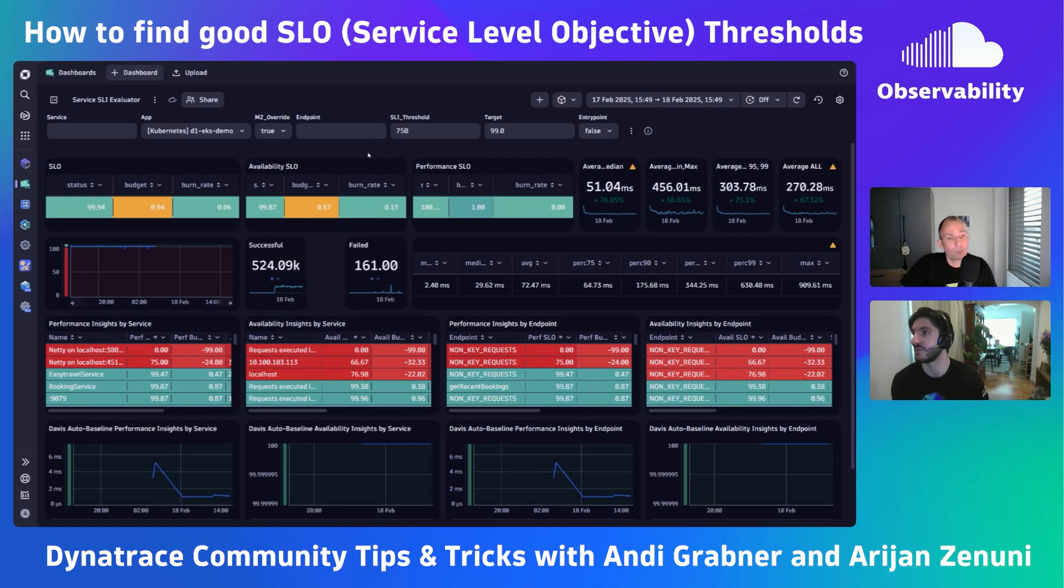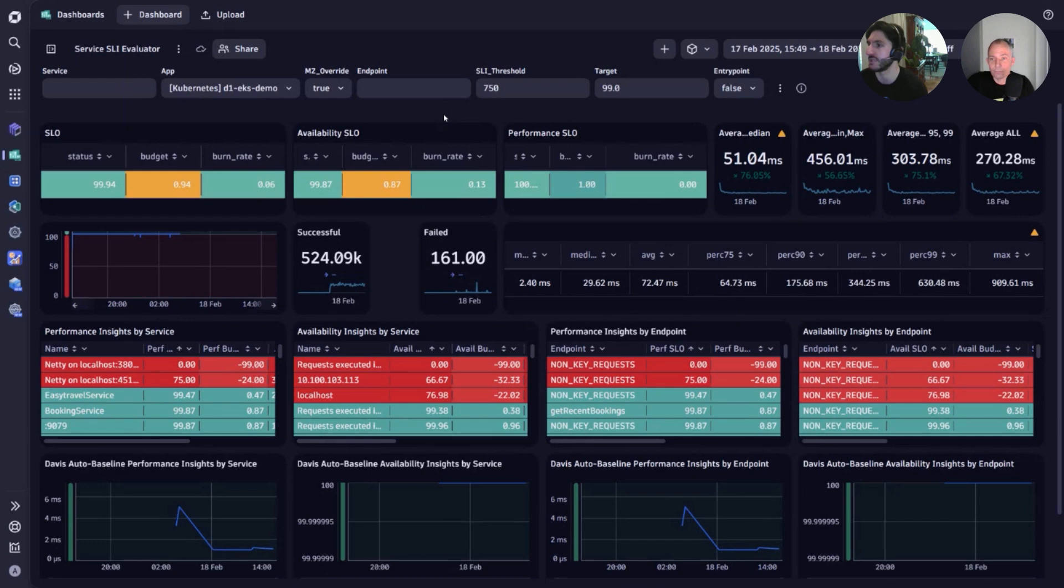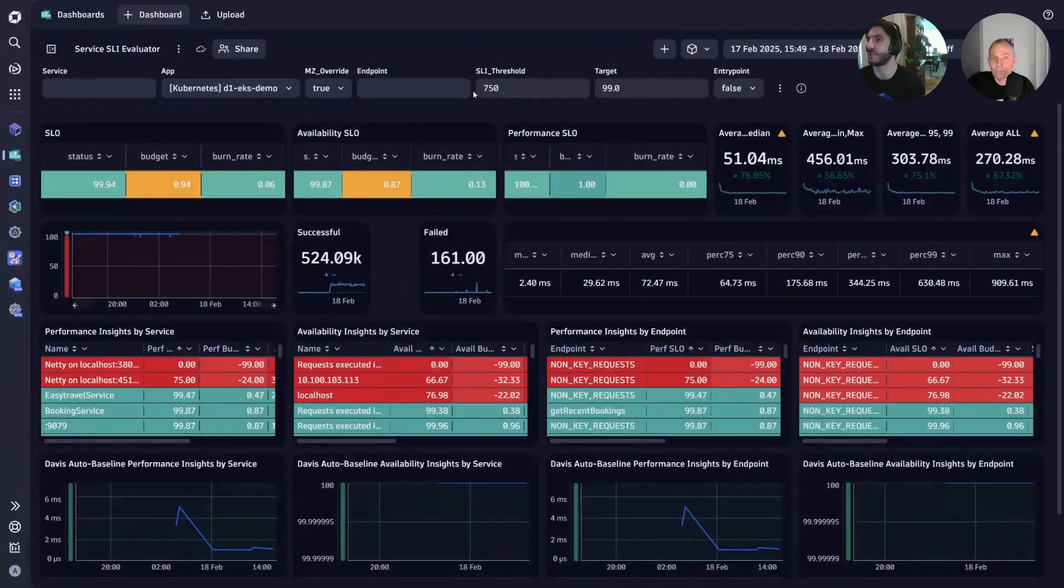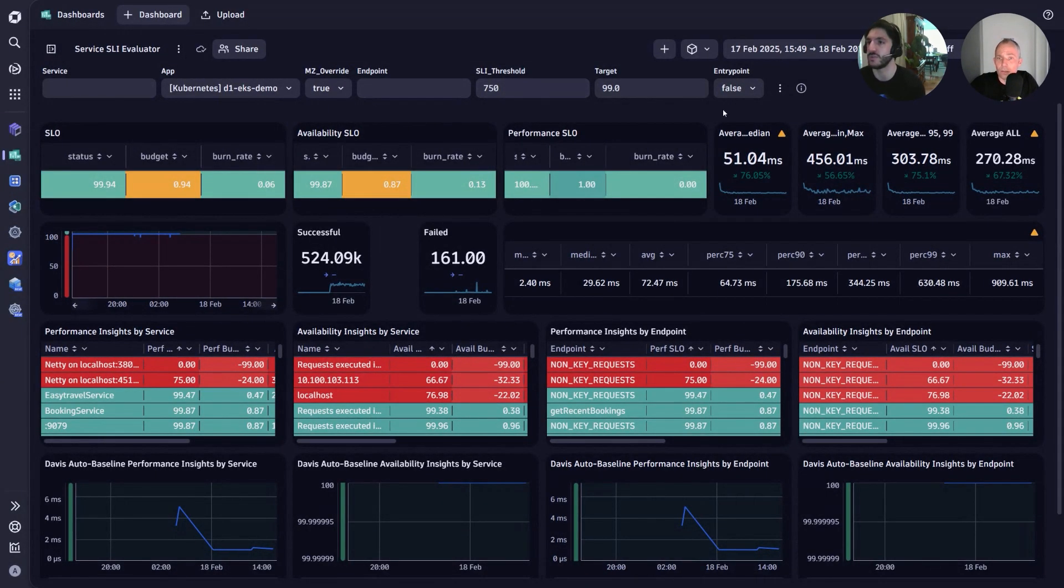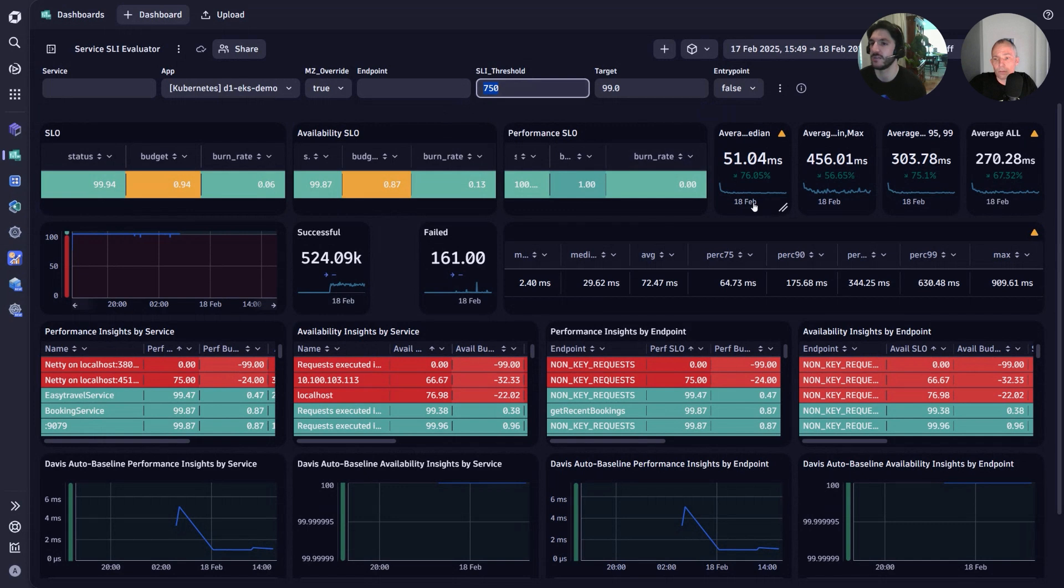This dashboard has become very important in my conversations when bringing up SLOs because it's no longer a guessing game, but rather we're using the observability data that Dynatrace provides to get meaningful SLI thresholds. Certain things that we can do in the dashboard is in real time use the aggregations that we're seeing here for performance and come up with a threshold that is meaningful based on the observability data.